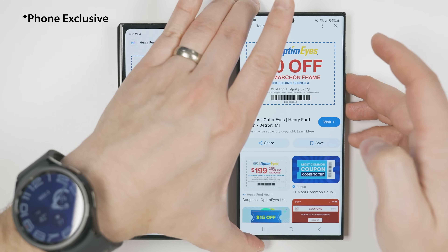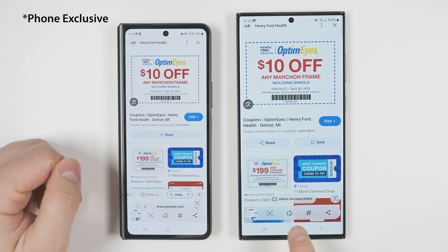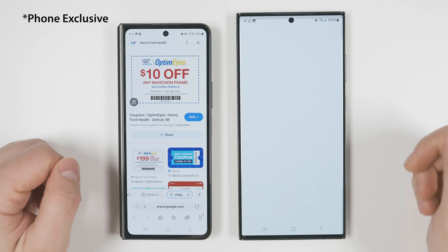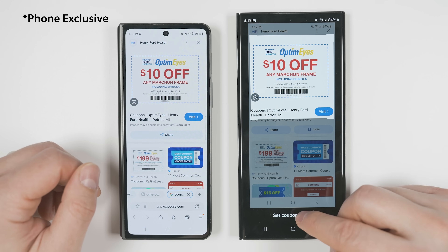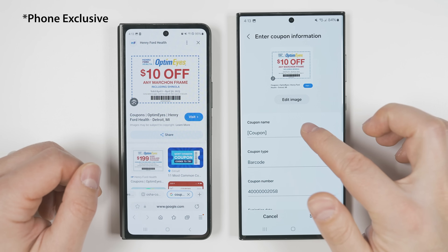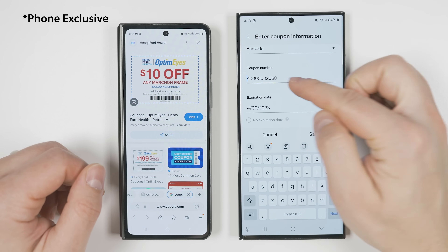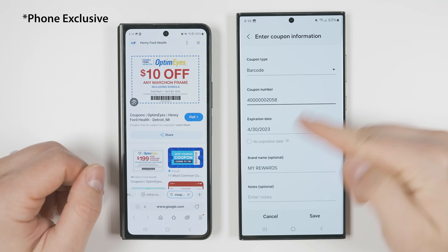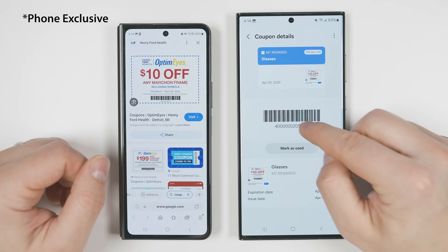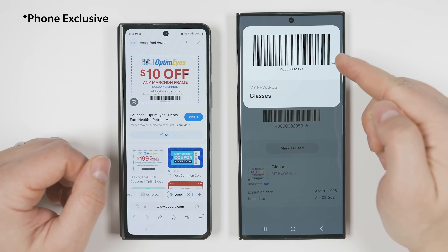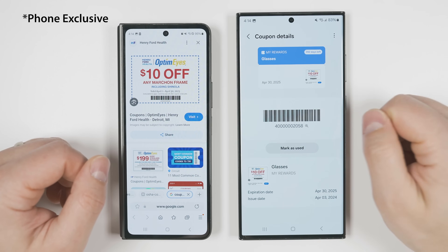If you take a screenshot of a coupon or a boarding pass, you'll now get the option to save that screenshot directly to Samsung Wallet. You'll be able to resize the screenshot, tap 'set coupon image,' give it a name, select the type of coupon, confirm the coupon number, and enter other information before saving it. When you save that coupon, you'll get a custom barcode that you can expand and scan much more easily than the original screenshot.